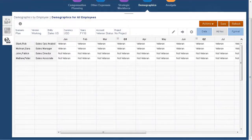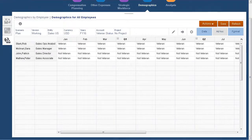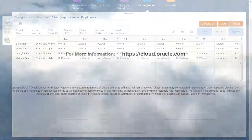In this tutorial, you saw how to set up workforce demographics in Enterprise Planning Cloud. To learn more, visit cloud.oracle.com.